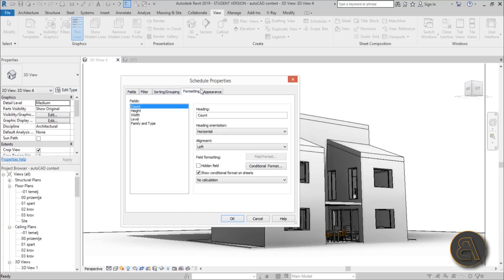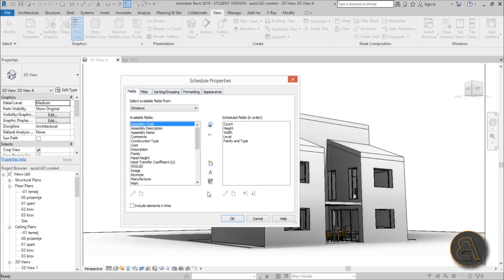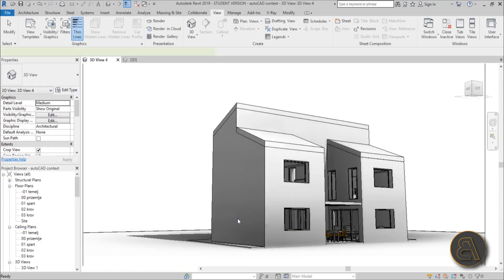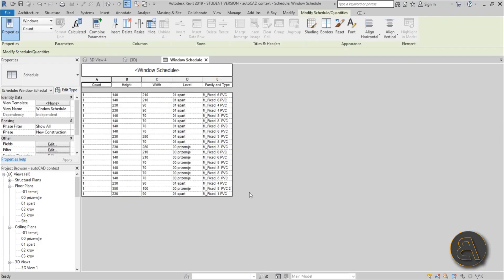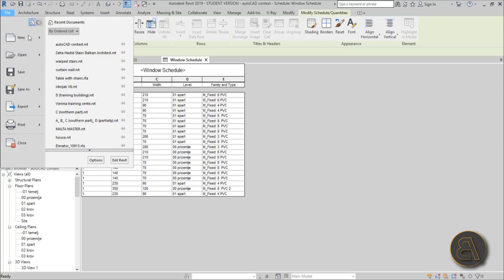For filter, sorting, and formatting, I'm just going to leave it as is - we just need a schedule to export. Hit okay. Here we go, here's our schedule - it's telling us the count, height, width of the window, the family and type. Let's export this into Excel.